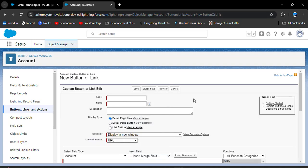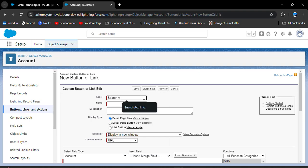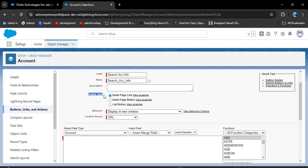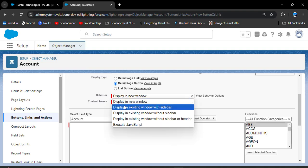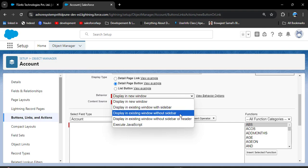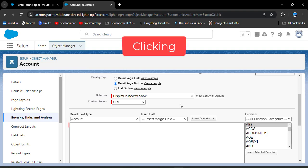Here we need to enter a label for the custom button. I'm entering 'Search Account Info'. As you click on the Name field, the API name will automatically populate. Description is optional. For display type, we have detail page link, detail page button, and list button — we are going to select detail page button. For behavior, this decides the position of the new window after clicking the button. I'm selecting 'Display in New Window'.